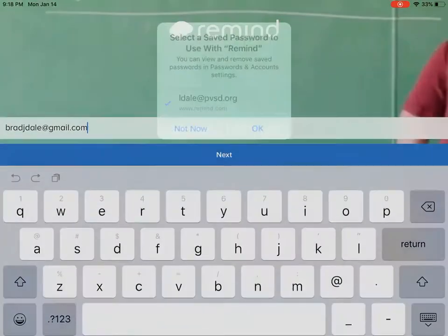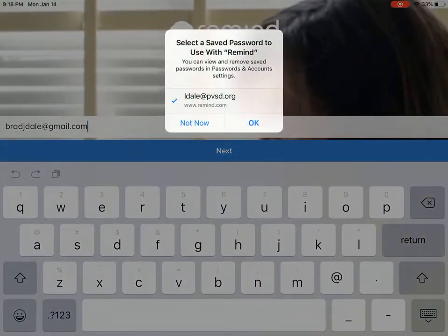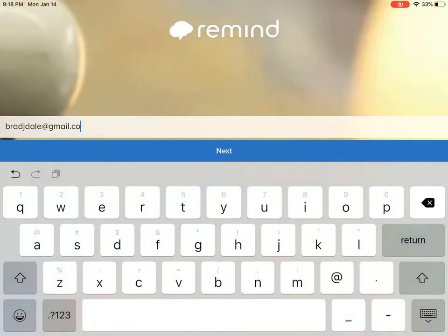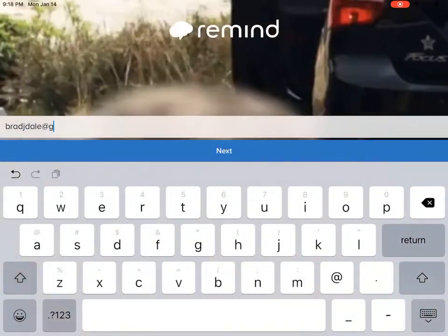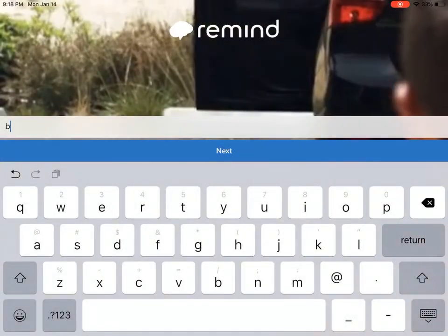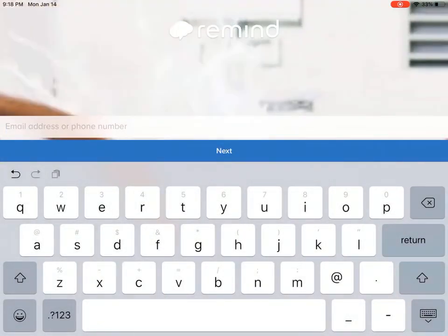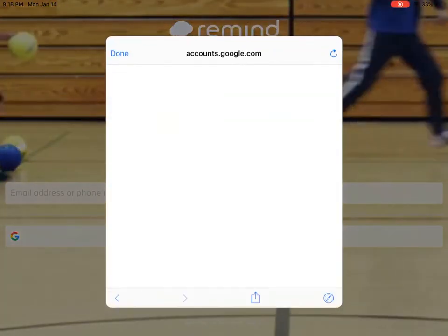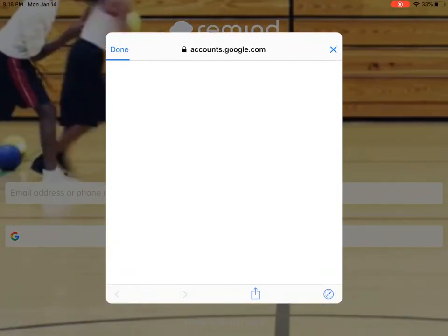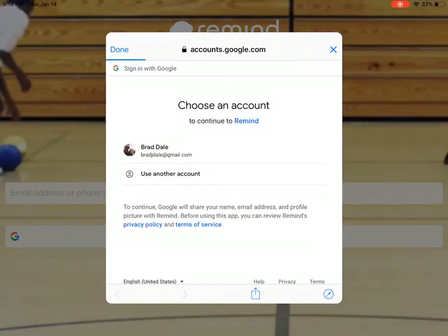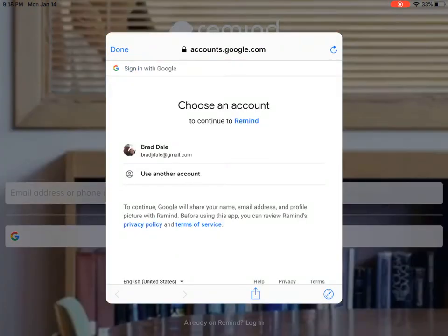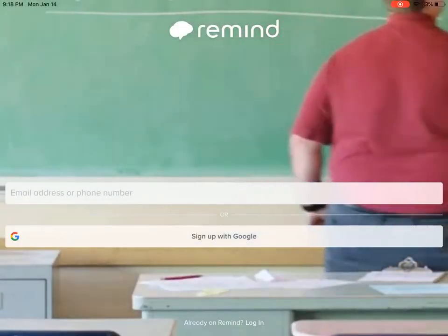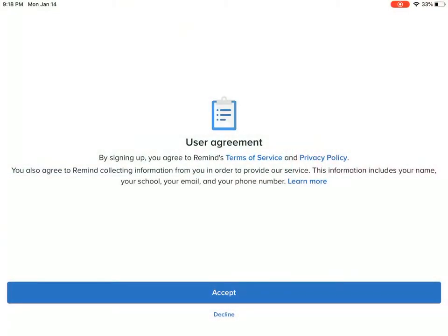Then it depends how you want to sign in. If you'd like, you can type in your email address, phone number, or you could just sign up with Google. Now for me right now I'm going to use my Google account to sign in.